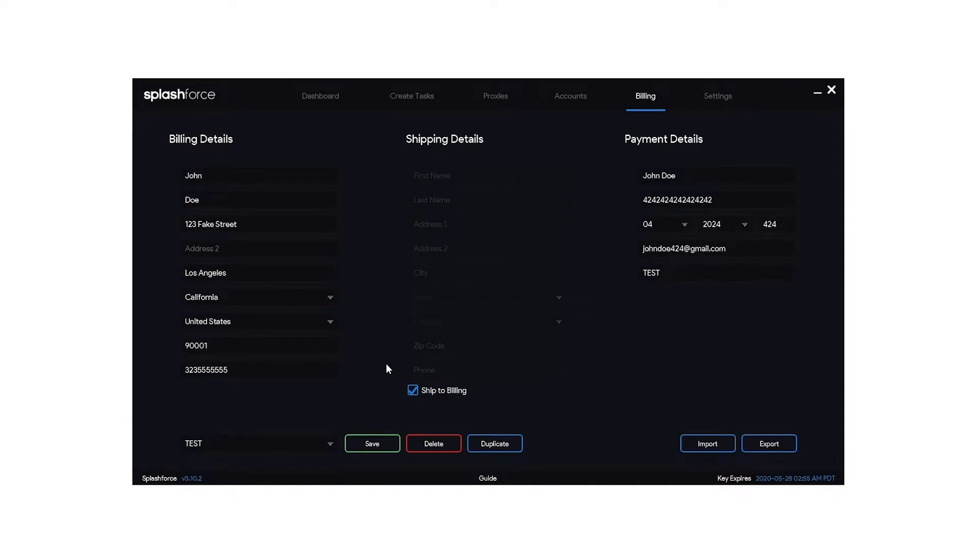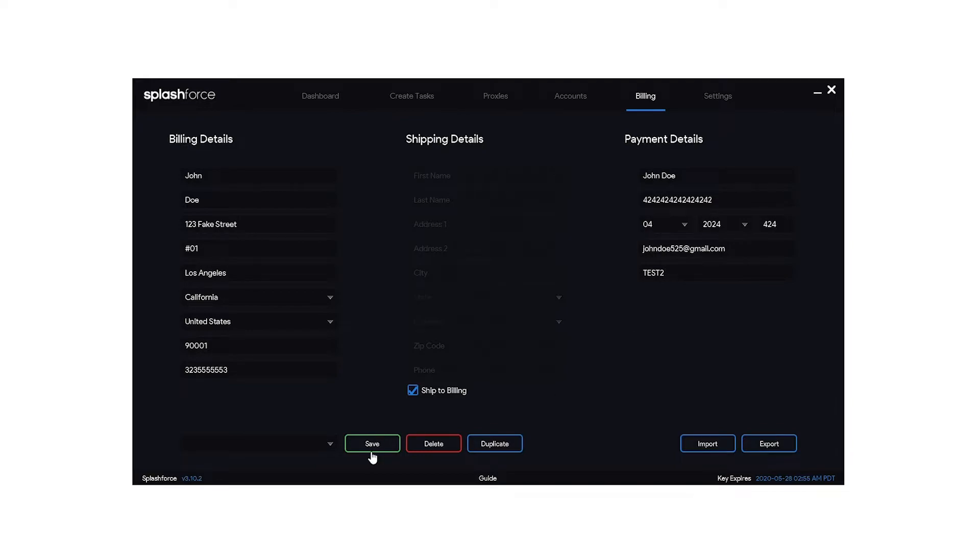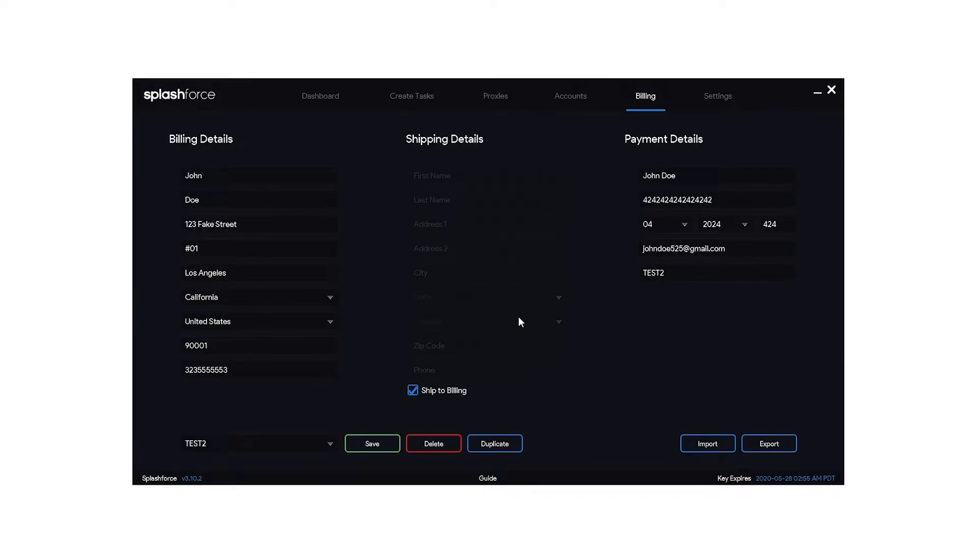And if you wanted to use this info to start making another profile go ahead and hit duplicate. And now you can start jigging your address. You can add an apartment number, change the email, change the phone number a little bit, and change the profile name and hit save. Now we have two test profiles. Now if you have all of your profiles set up in some sort of billing converter you can go ahead and click import and you can import all of your profiles right in here.